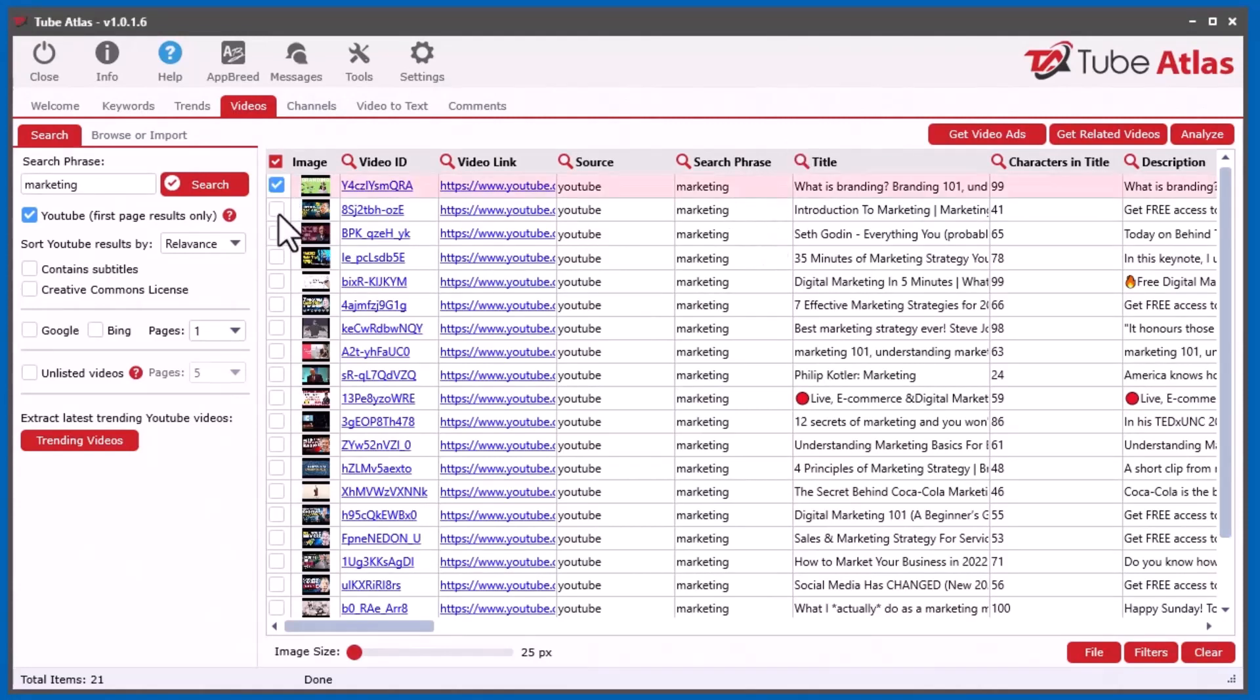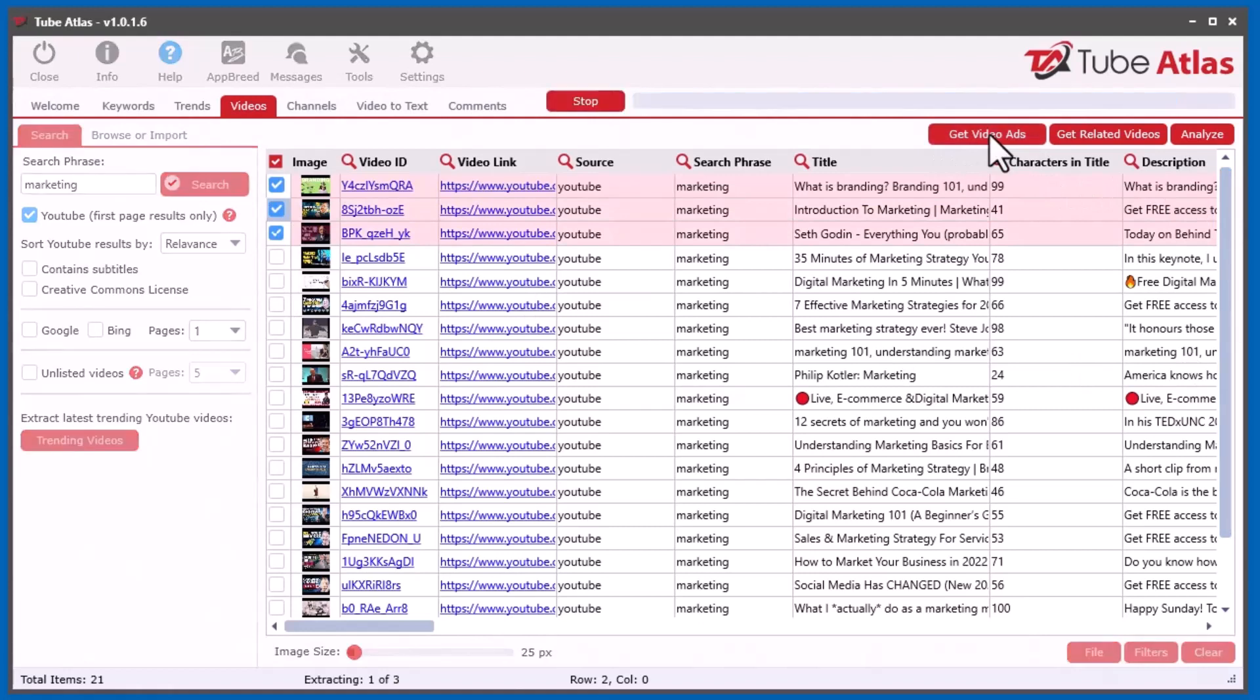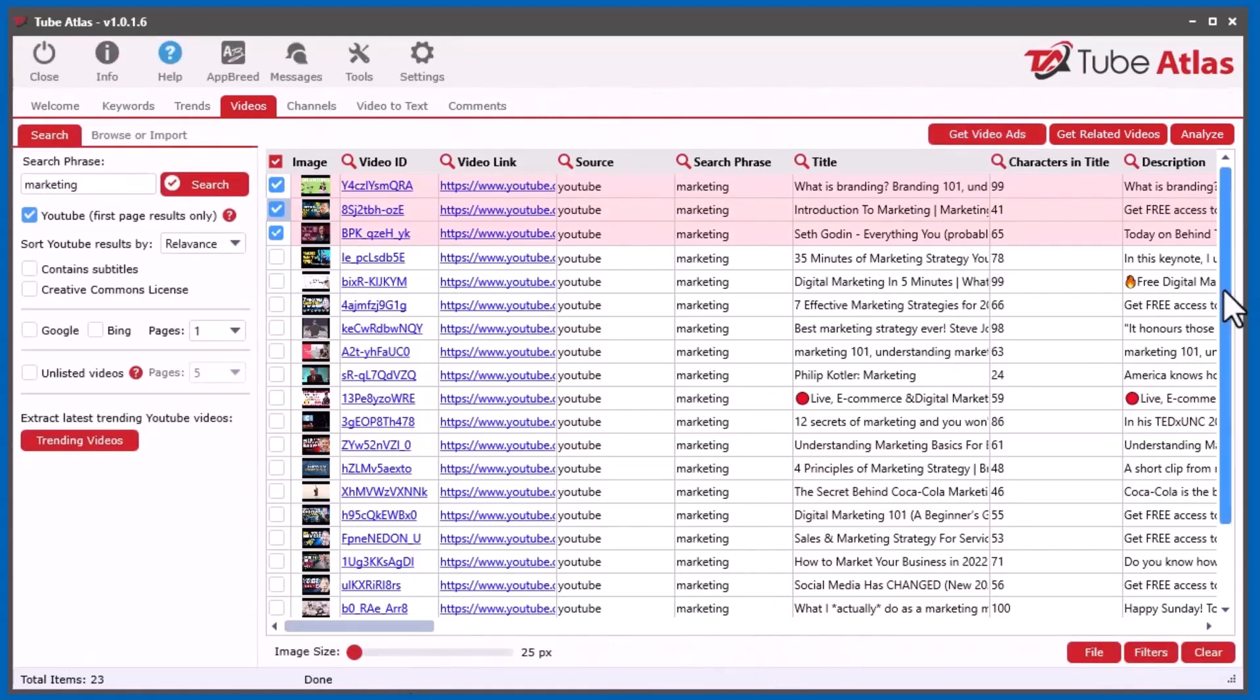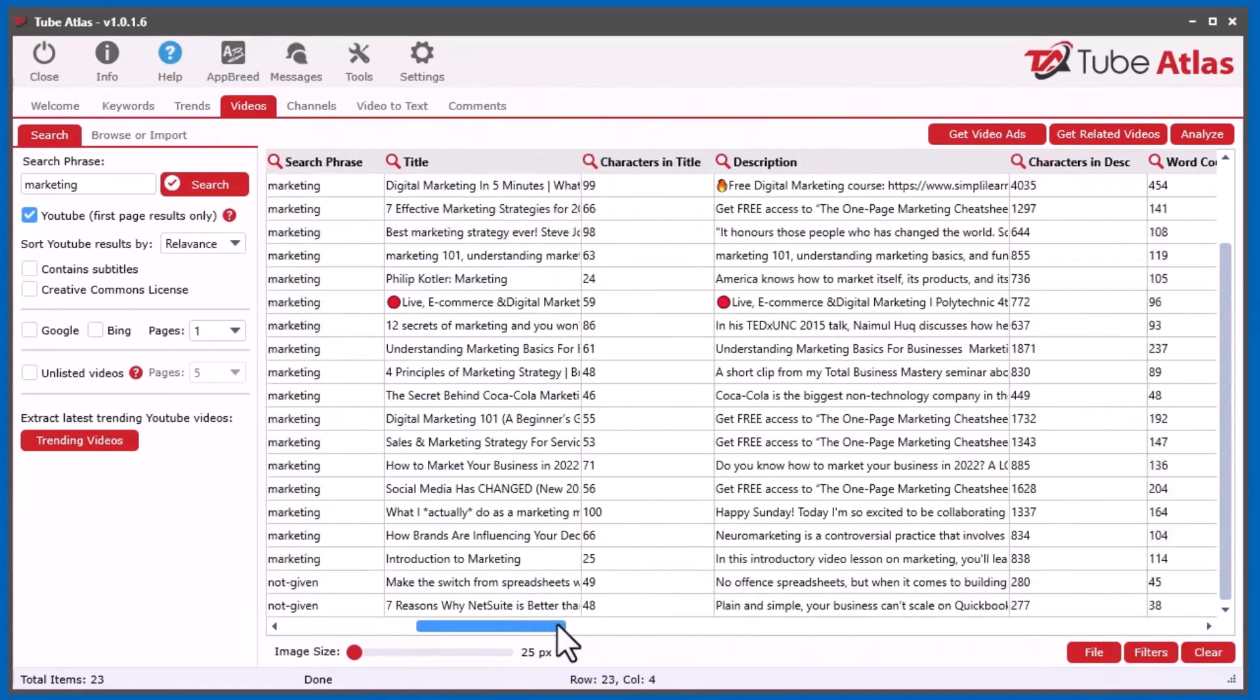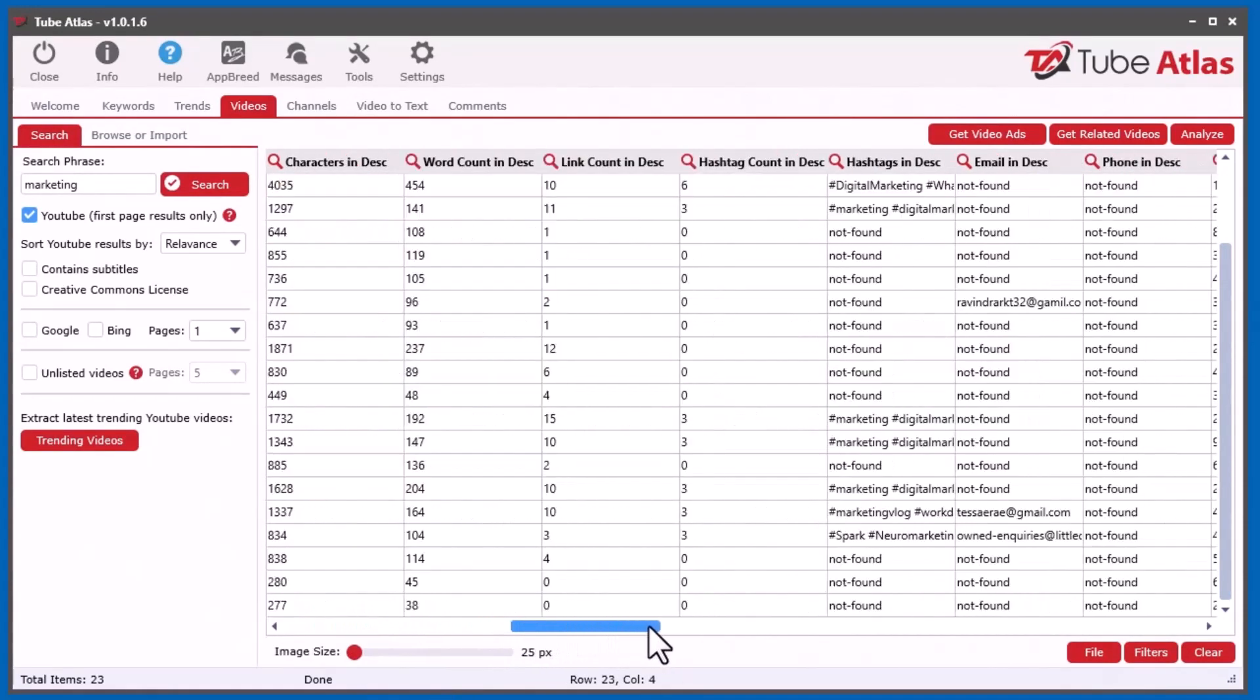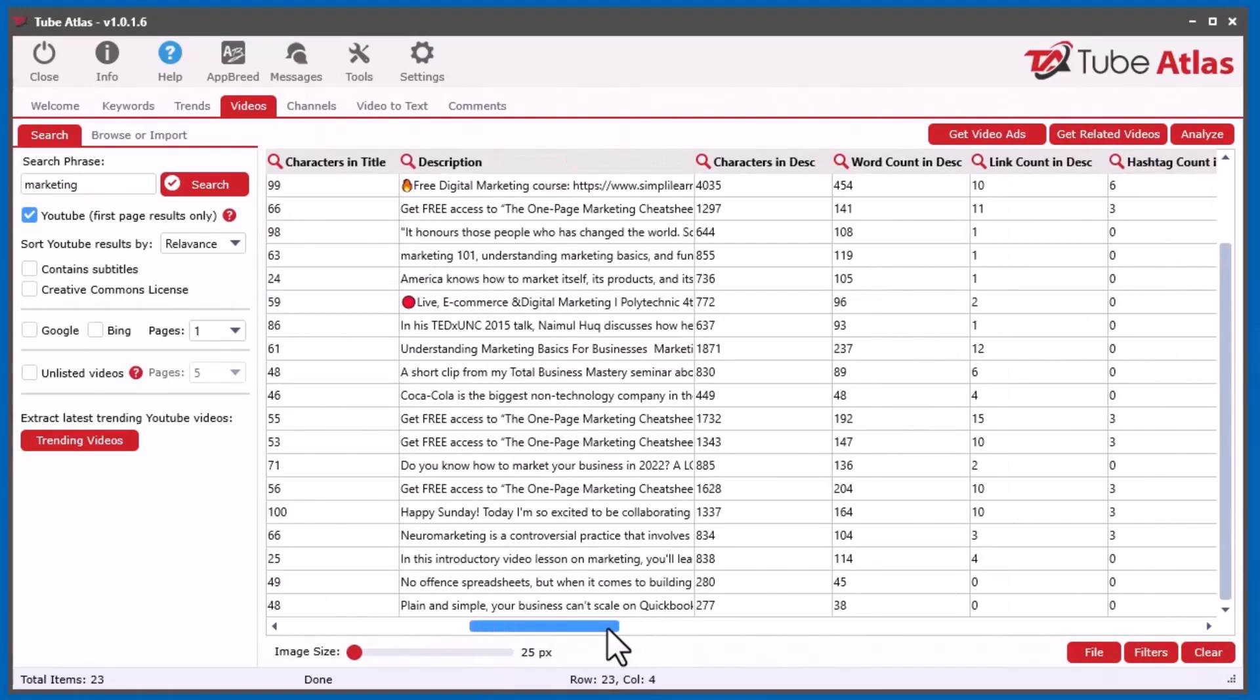But what you want to do is you want to select the videos that you would like to see if there's any video ads inside, and you click the get video ads. And if there are any videos, it will find them. It found two and it will add them at the bottom. And you'll see that it's a video ad. So now you've got access to all the information about that ad.